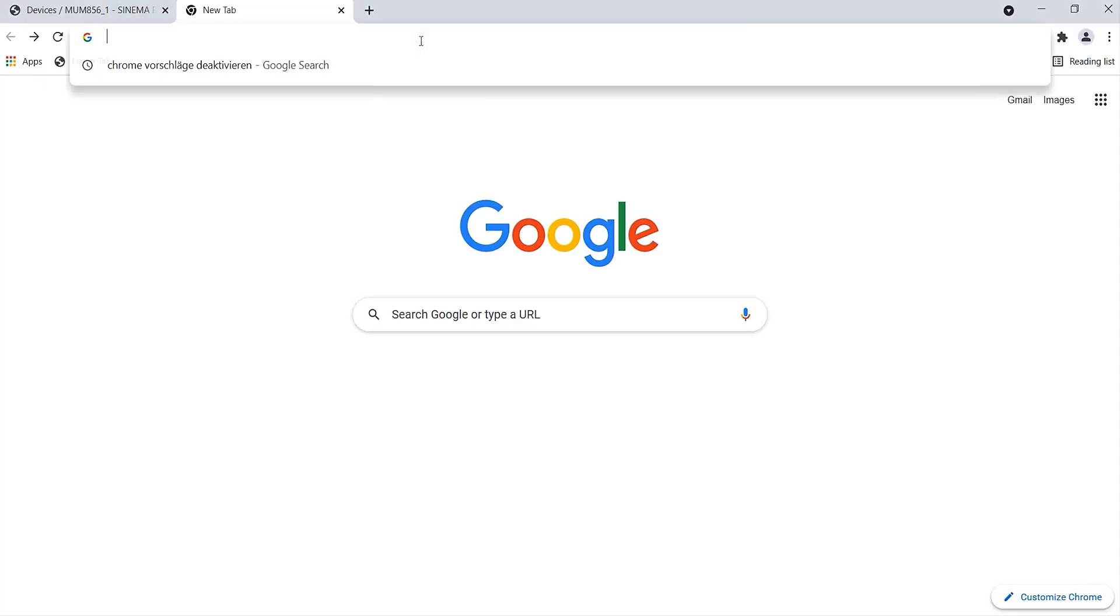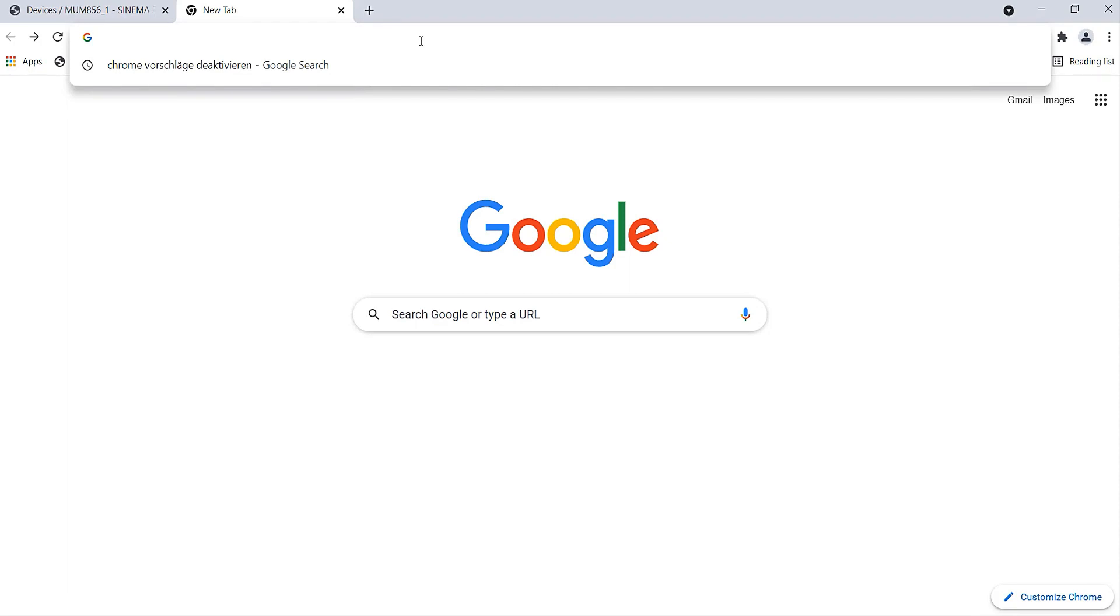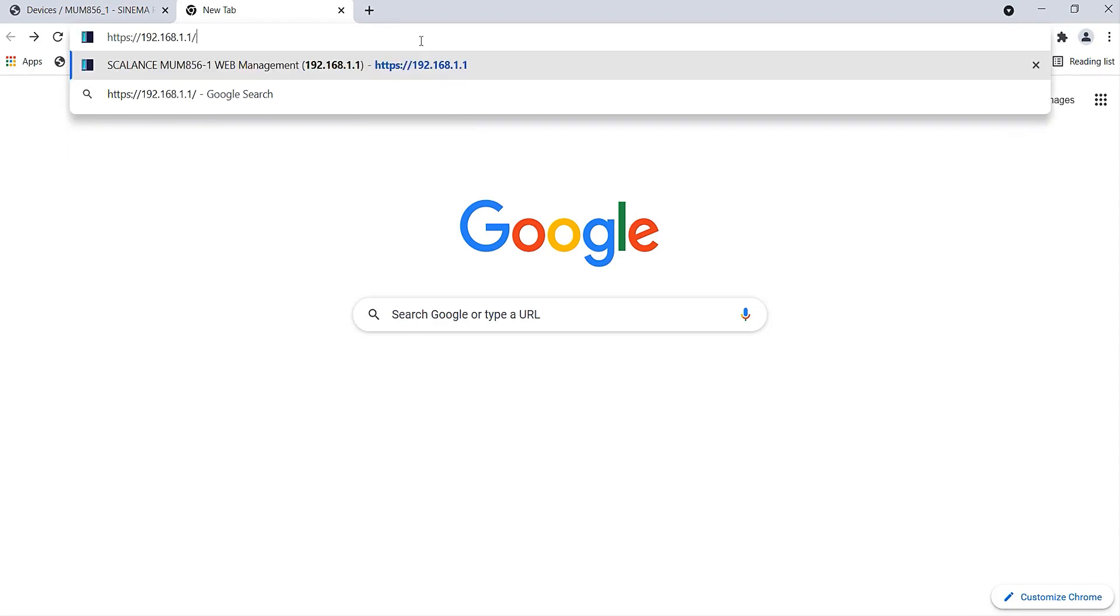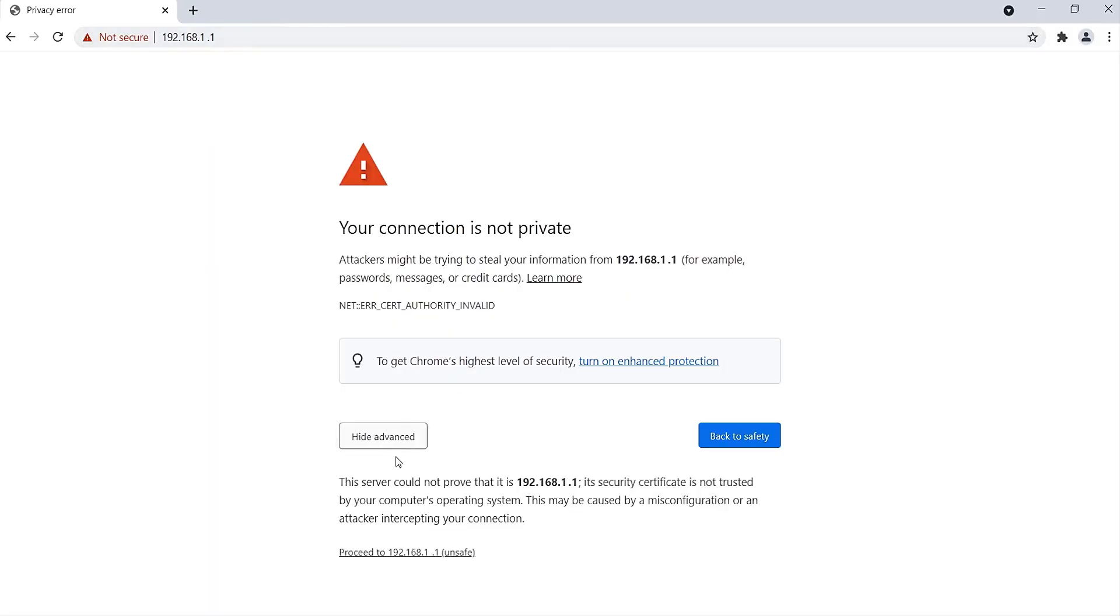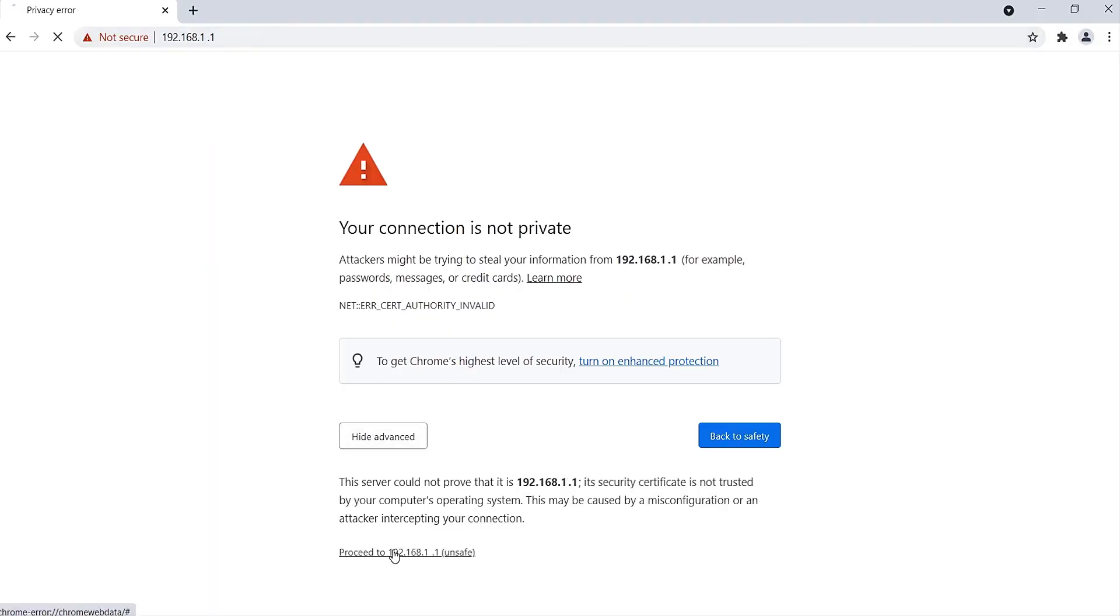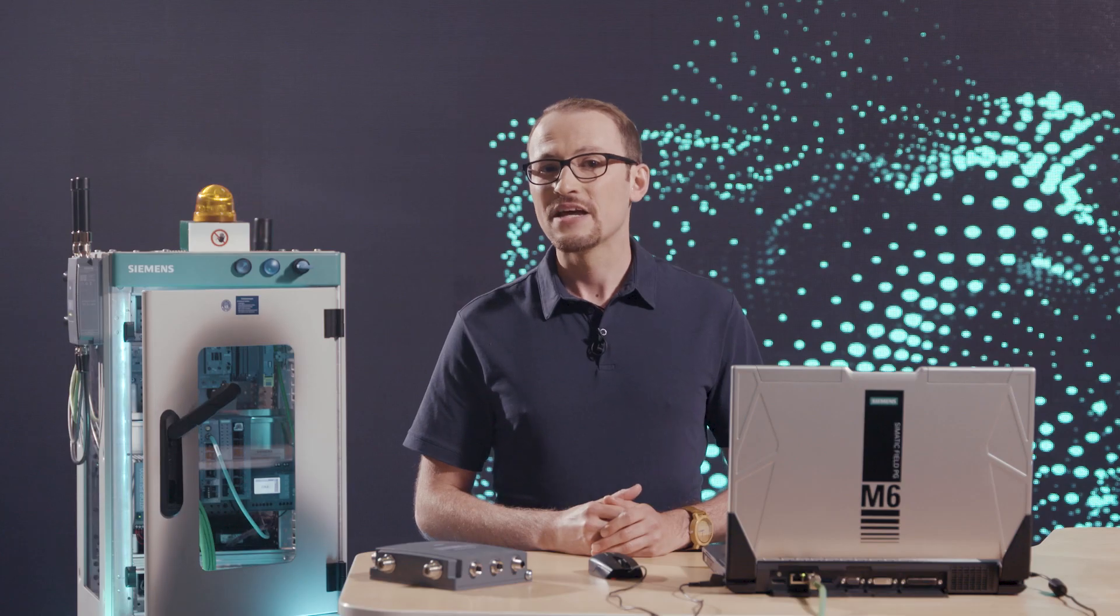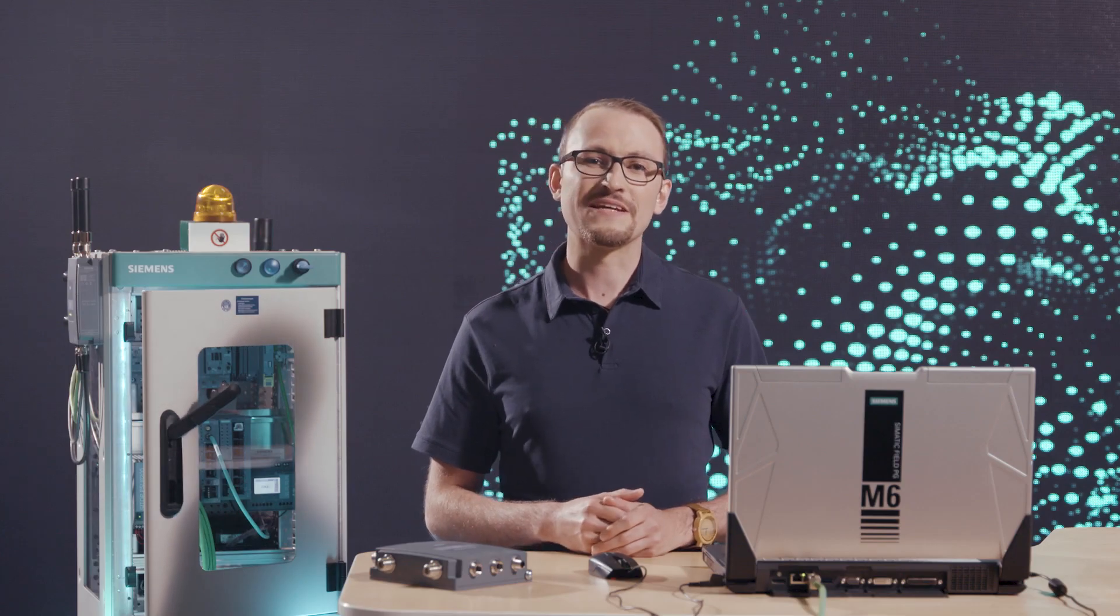I open the default IP address of the Scalance router 192.168.1.1 in the browser. Many browsers display a message at this point that the connection is not secure. This is because the Scalance router uses a self-signed certificate. But you can still continue with this process step. The message disappears as soon as the web server certificate of the Scalance router has been imported to the browser. However, this is optional and has no effect on the functionality.